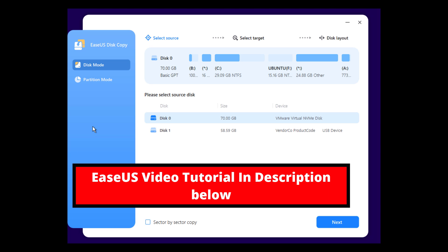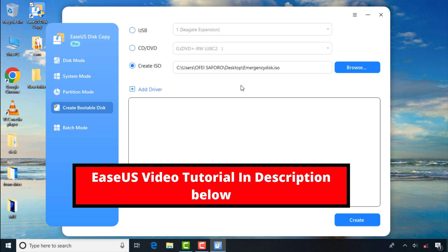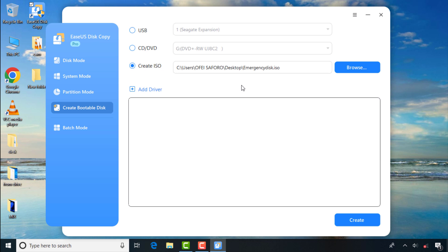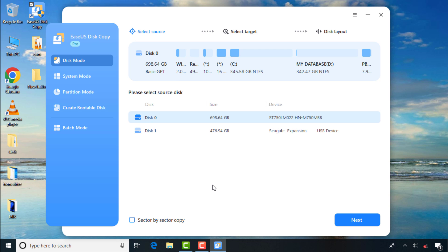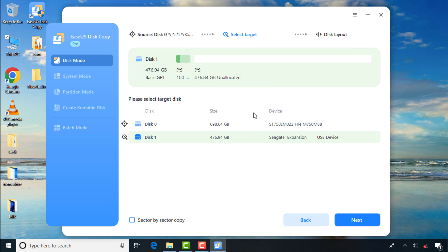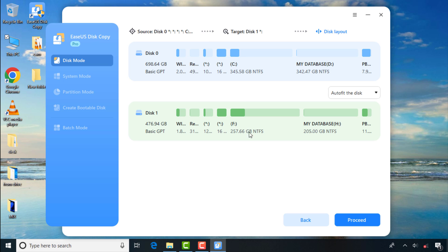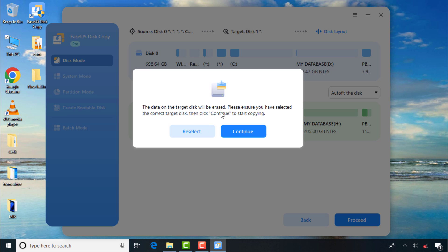So let's proceed to create an exact duplicate of my system drive along with all of its partitions onto the new SSD. First, I'll click on Disk Mode, then select my source drive which is Disk 0, then click Next. Then I'll choose my destination drive which is Disk 1. Here you can see the source drive is bigger than the destination drive — this will work in my case since the data in the source drive is smaller and can fit into the destination drive. I can see the graphical representation of both drives as identical, so I'll click Proceed then Continue.